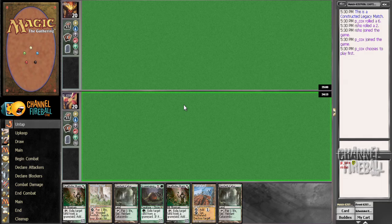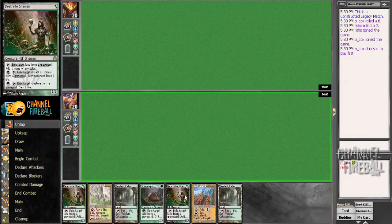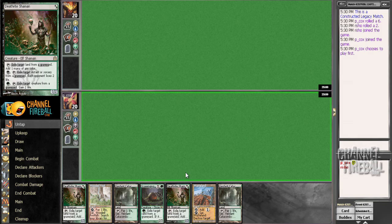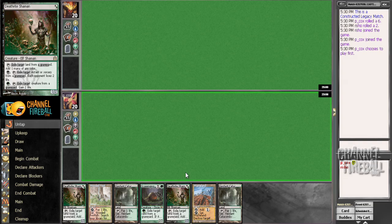I mean, it doesn't have removal or discard, so it's not particularly good in either type of deck, fair or unfair, though it does have a turn one play, and Wasteland does get better with Deathrite because you can add to your board and Wasteland the second turn.